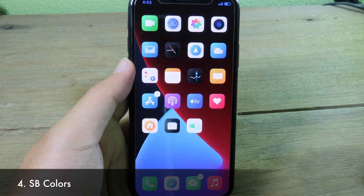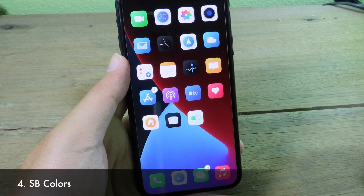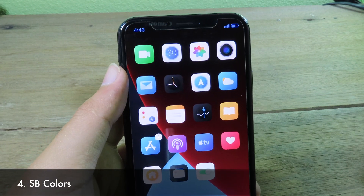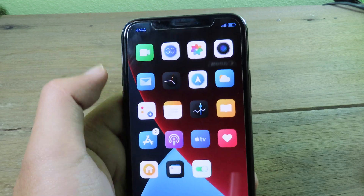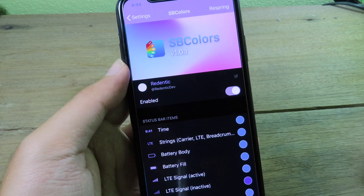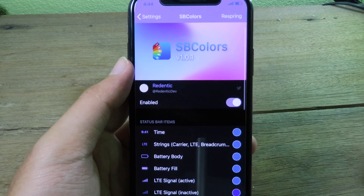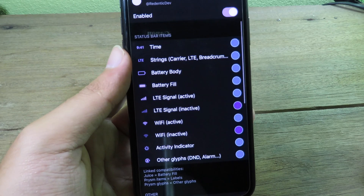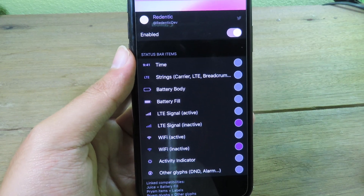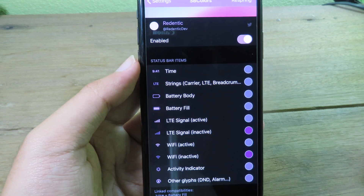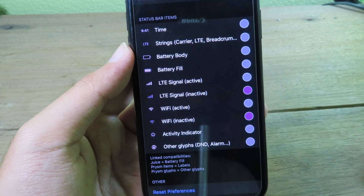From the beginning of the video you may have already noticed my status bar — on the battery icon, Wi-Fi, and clock, I have a custom color. This is a tweak called SP Colors, where you can customize those elements on your status bar. You can change the color on the time, battery, LTE, and Wi-Fi.